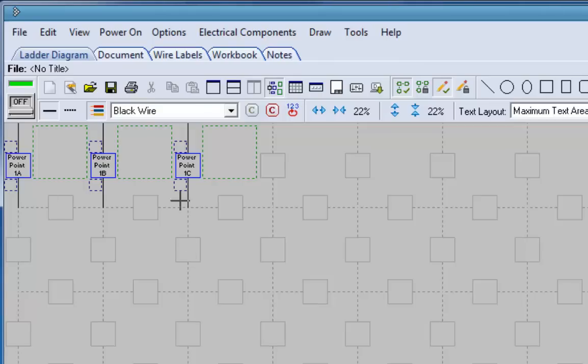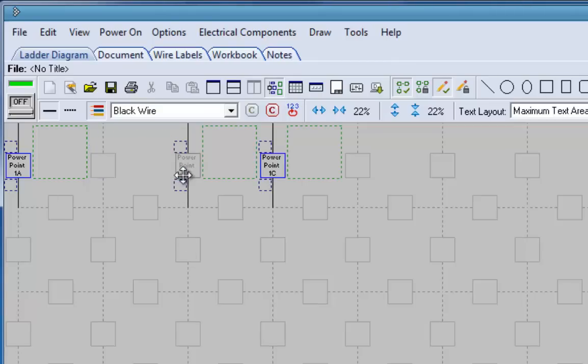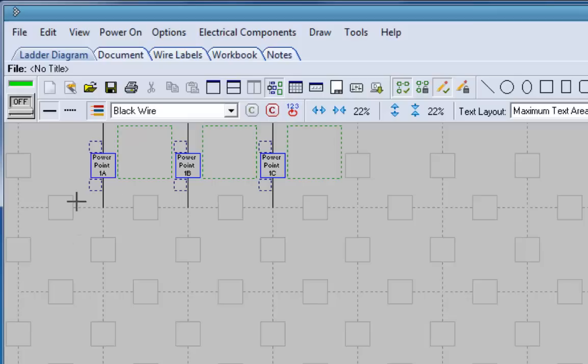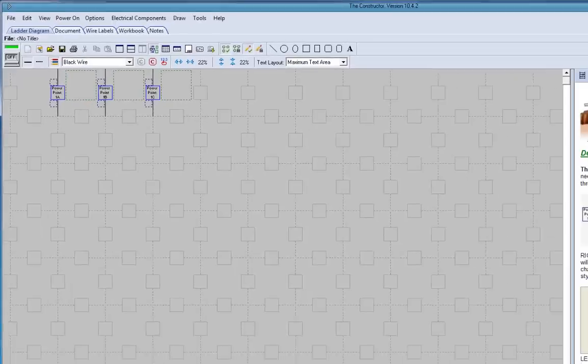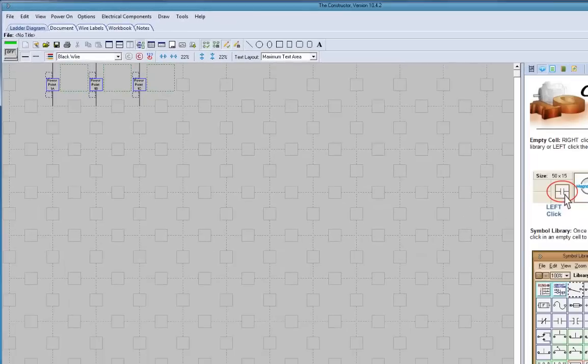One of the first things I do is I move the power points over one. It makes room to put our rung numbers along here, along the side here.